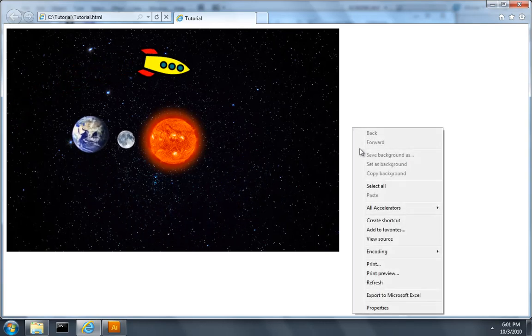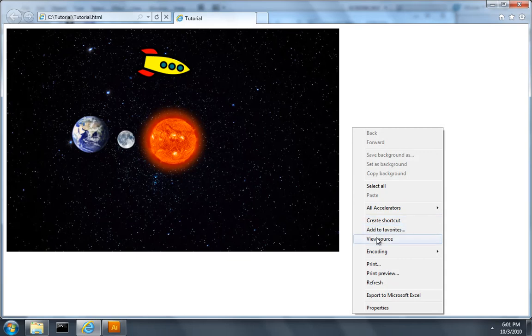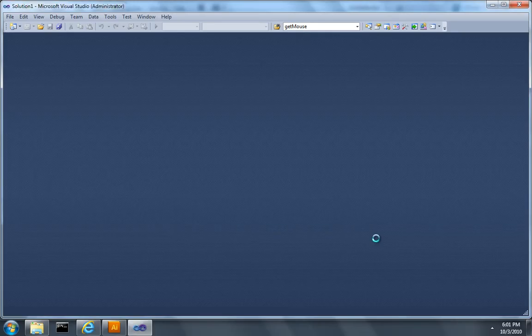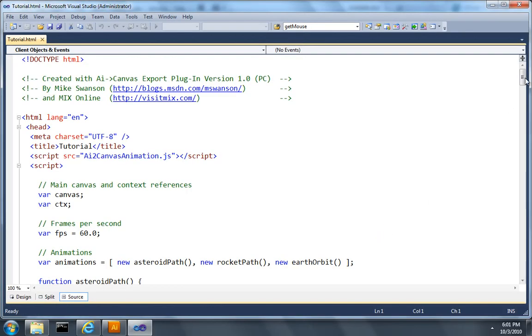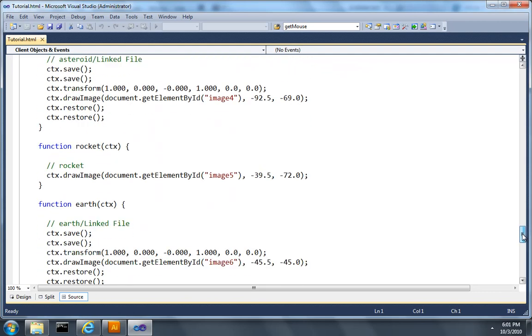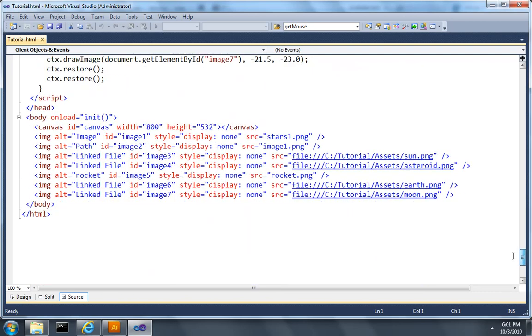So I'll right click and choose View Source to pop up Visual Studio 2010. I'll scroll down near the bottom, and after our canvas element,